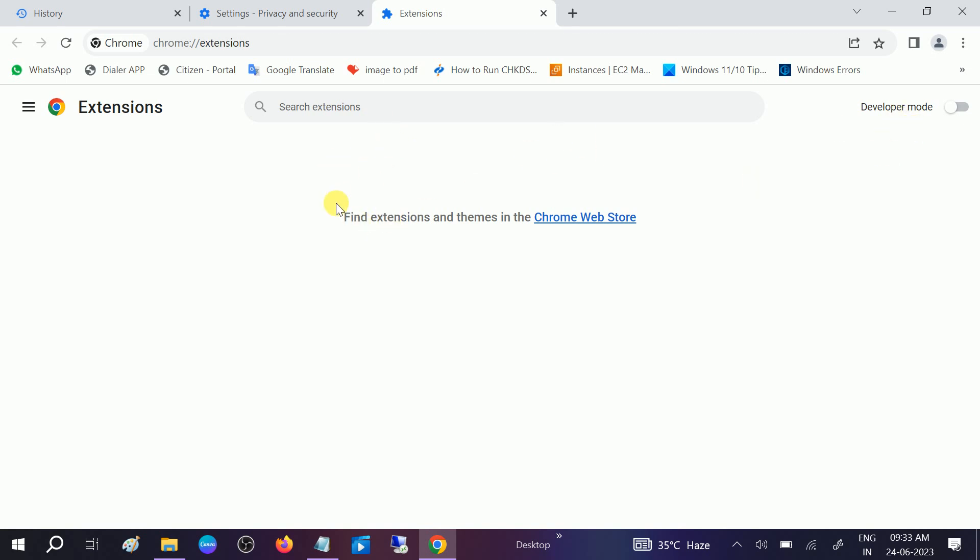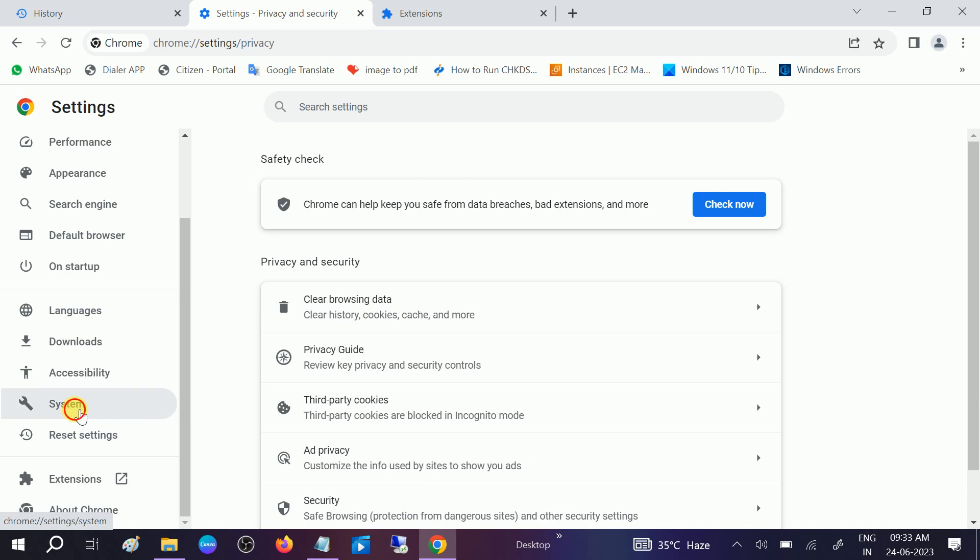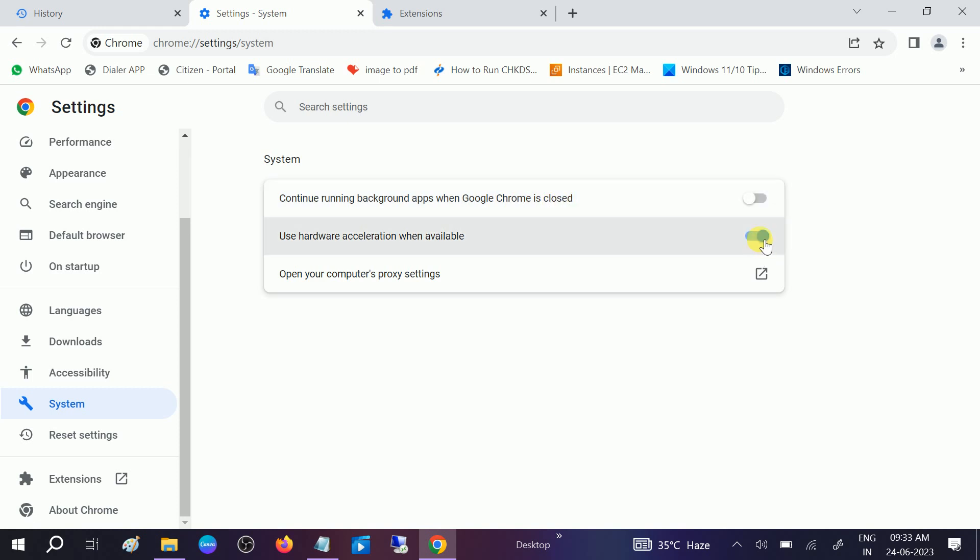You also need to look for this option which says System, and continue running background apps when Google Chrome is closed - turn it off. This should be on also. The Google Chrome should be up to date.